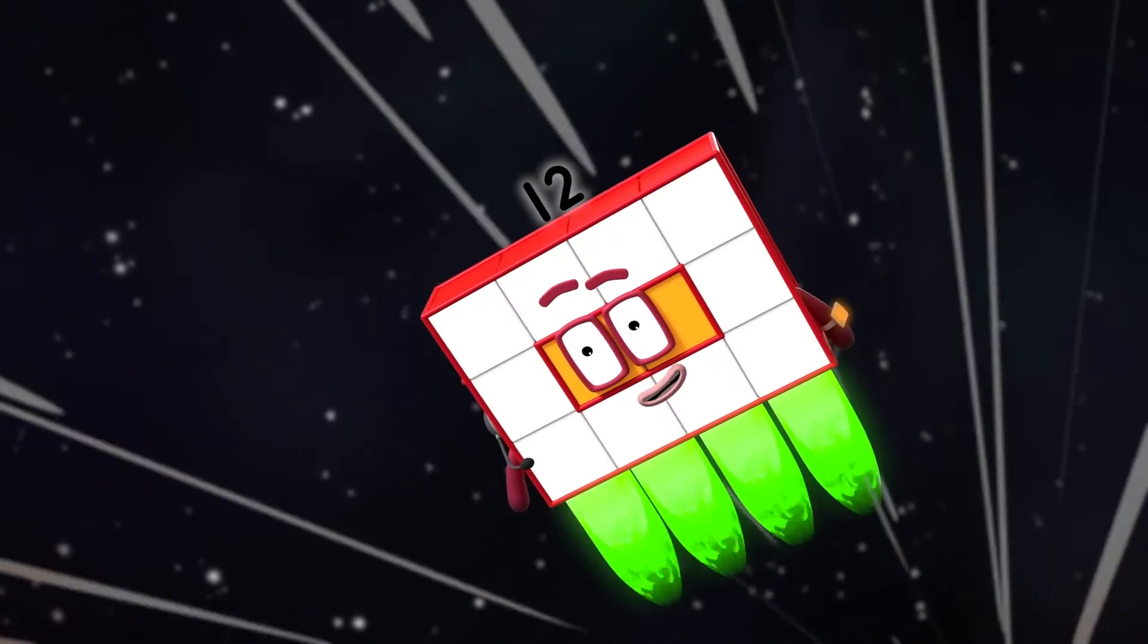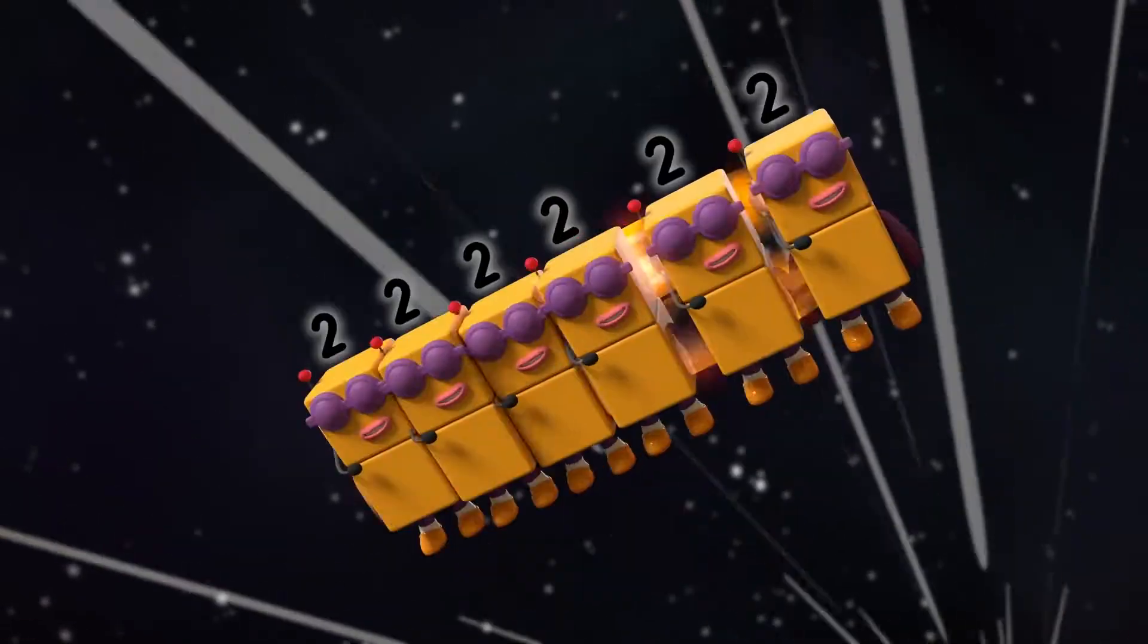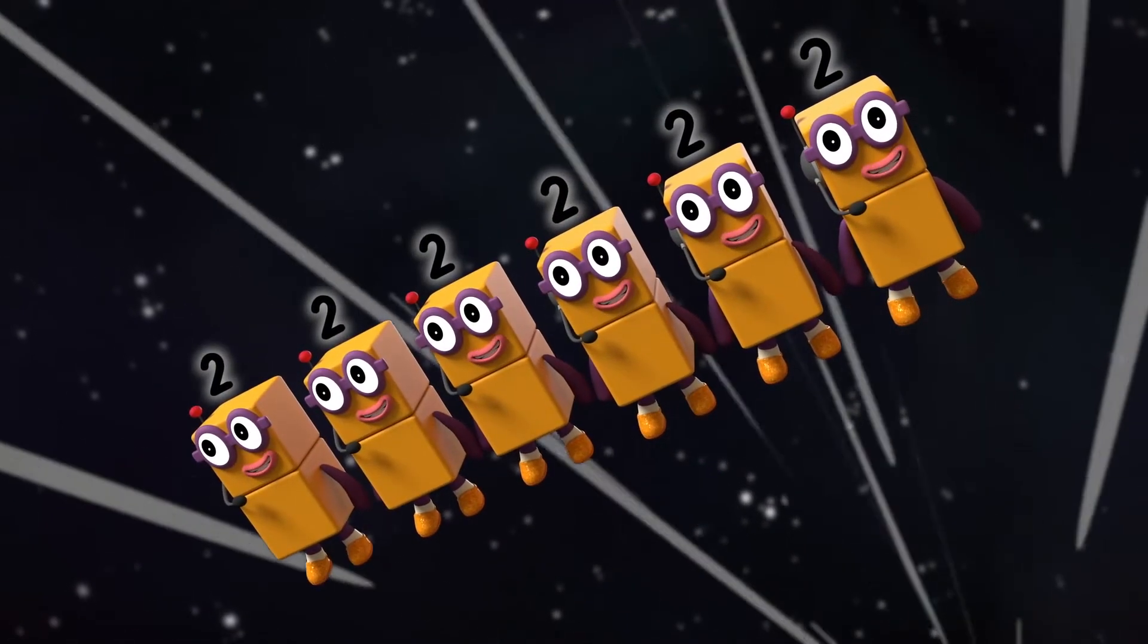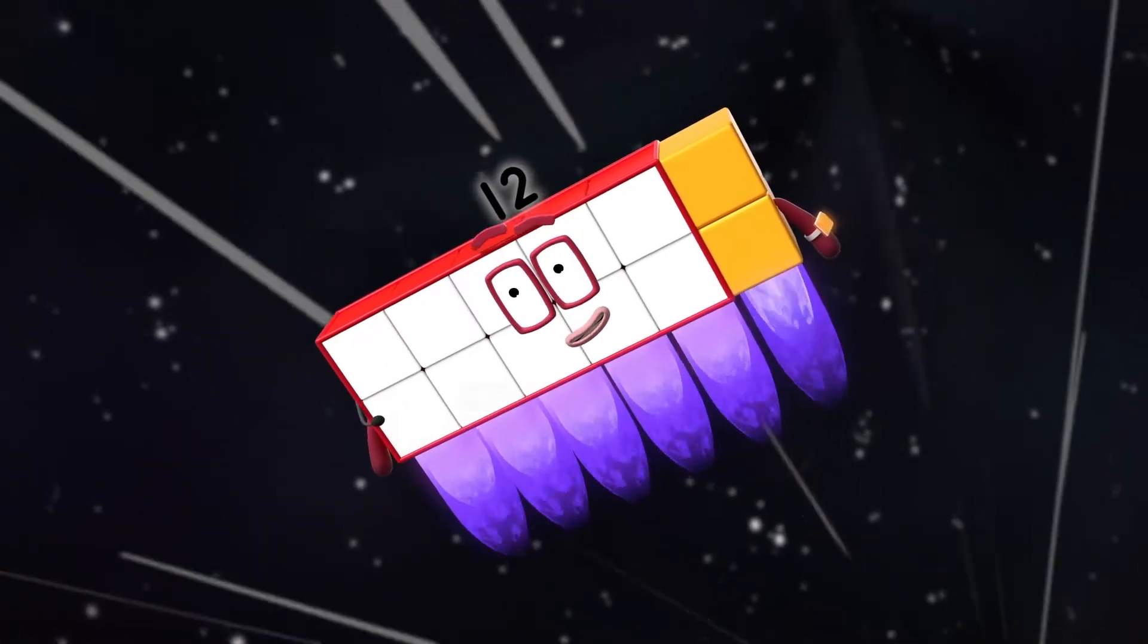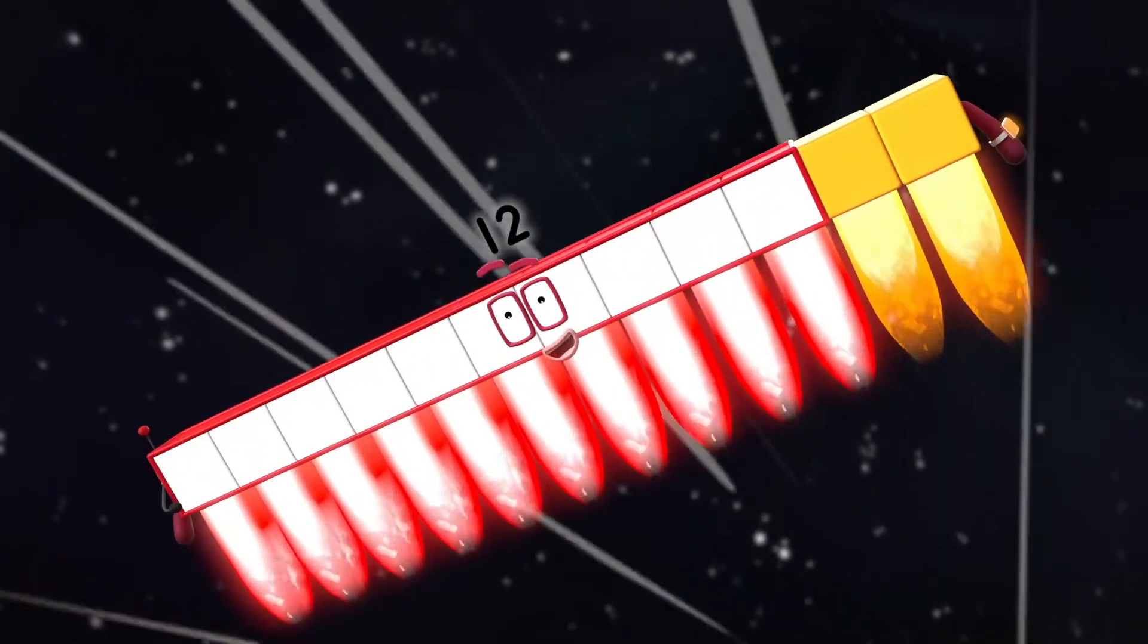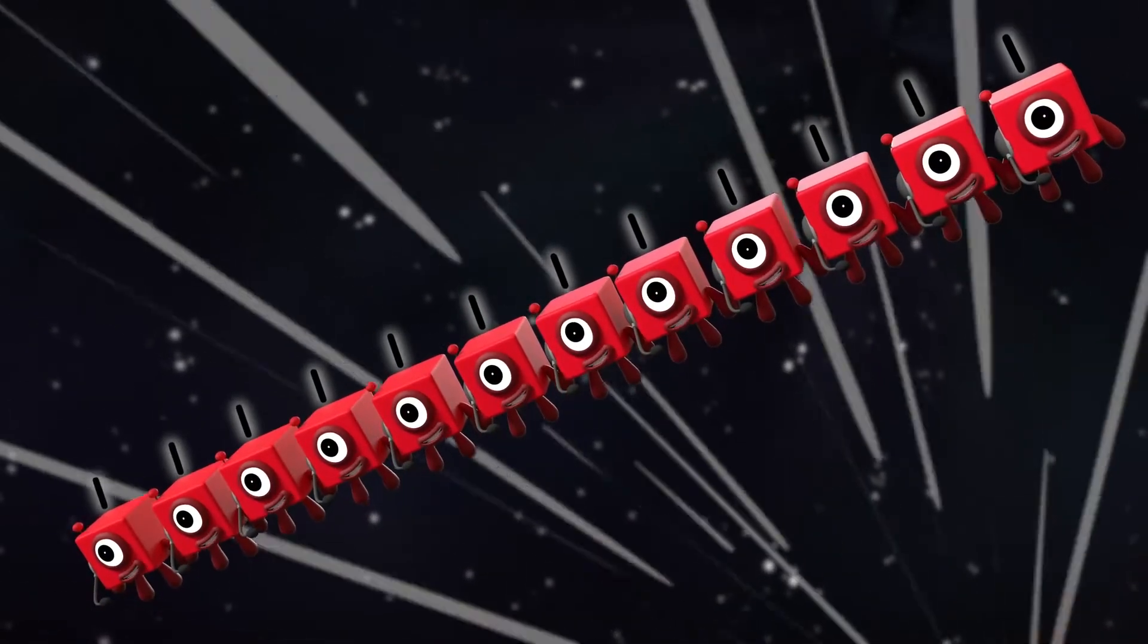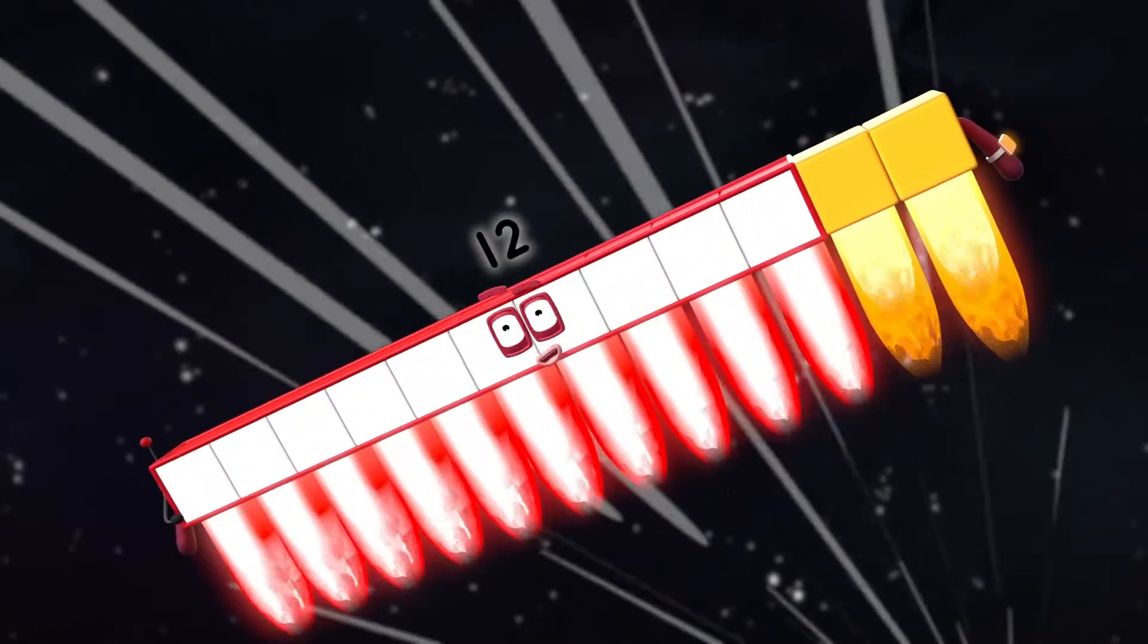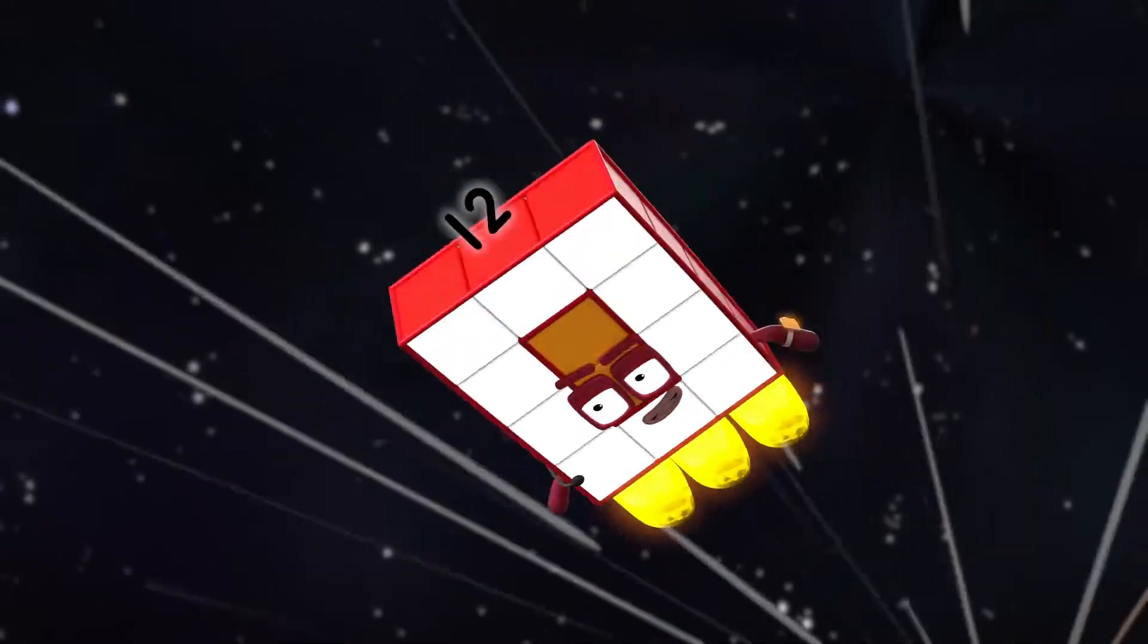Switch. Six twos, standing by. Switch. Twelve ones, standing by. Switch. I'm going in.